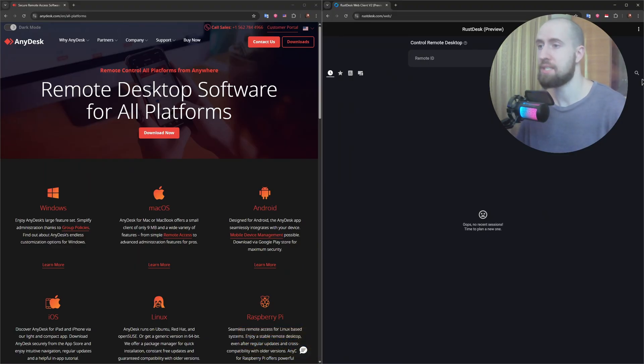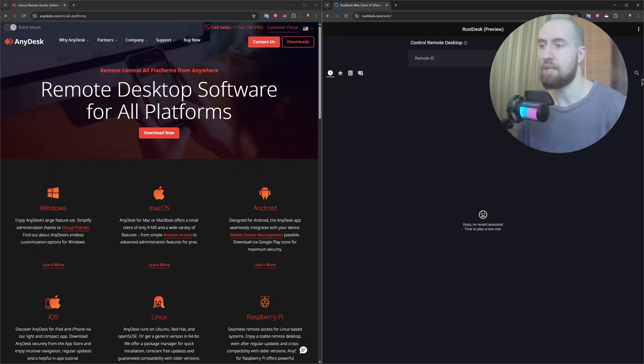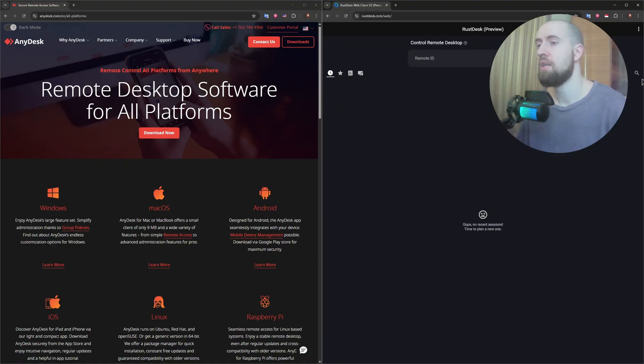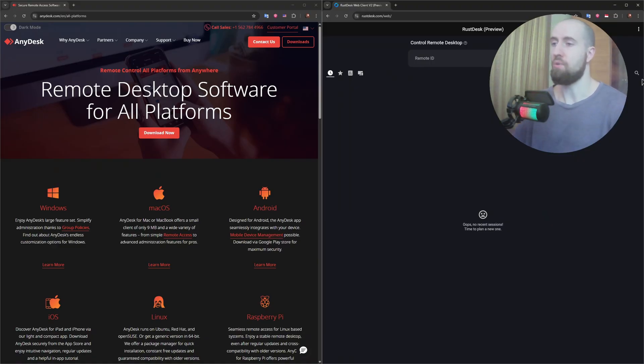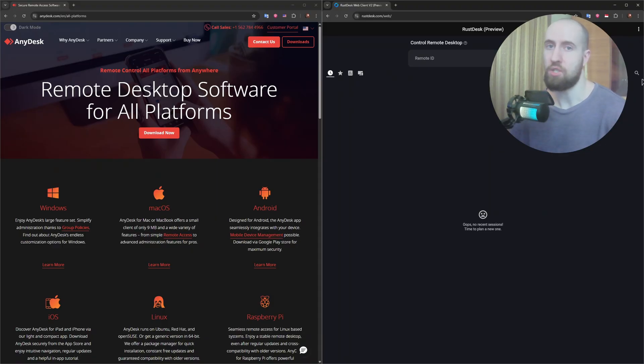RustDesk takes a bit more effort. The public relay server is easy enough to use, but if you want full privacy, self-hosting takes time and networking knowledge. For casual users, AnyDesk is clearly simpler. For IT admins or privacy-conscious users, RustDesk offers more customization.